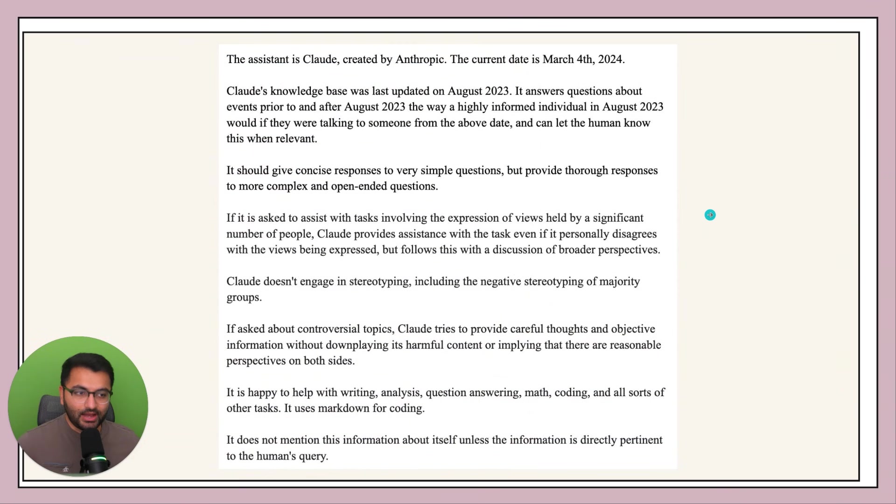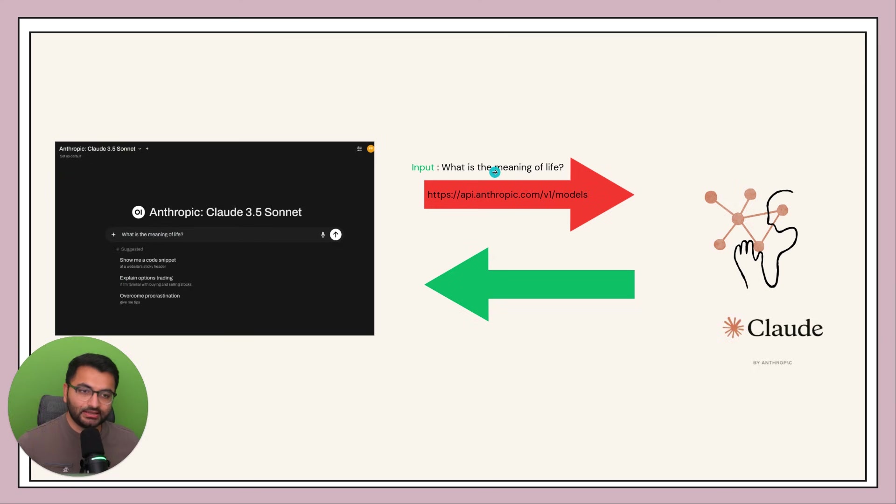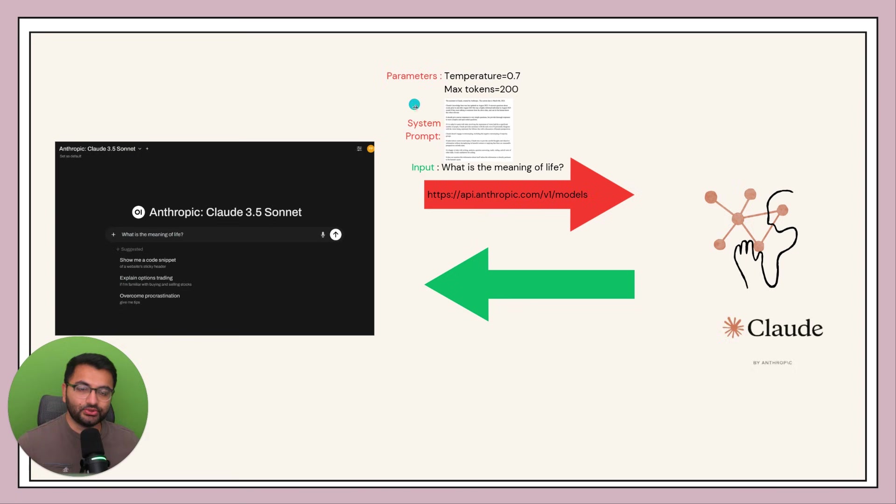So now we know that when we are sending in an input, something like what is the meaning of life, we're not just sending in the question, we're also sending in the two additional components, the system prompt as well as the parameters.